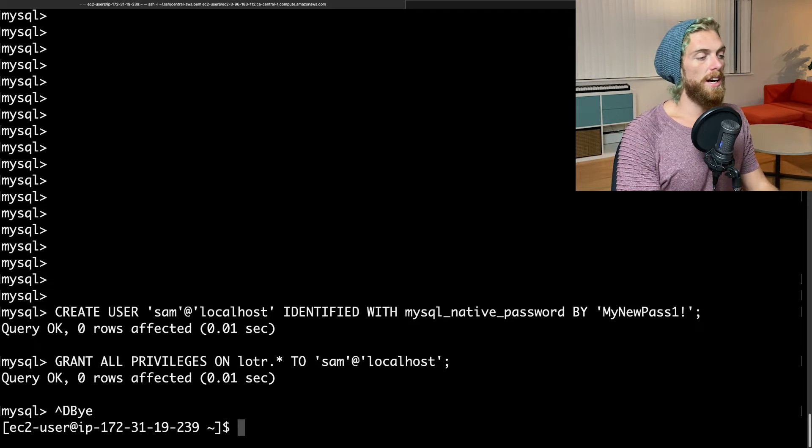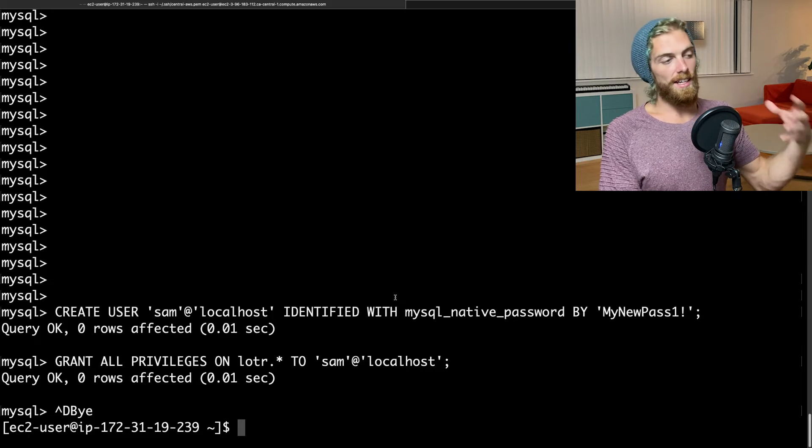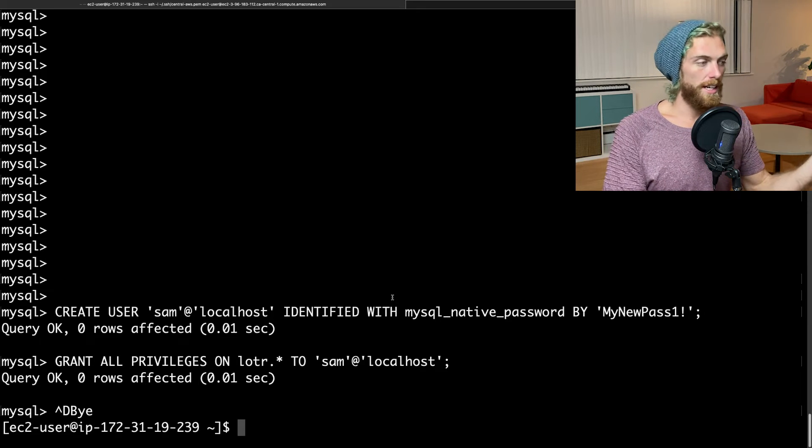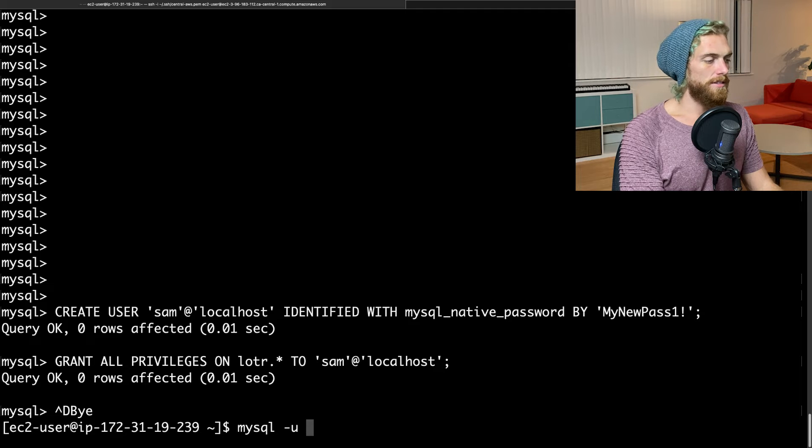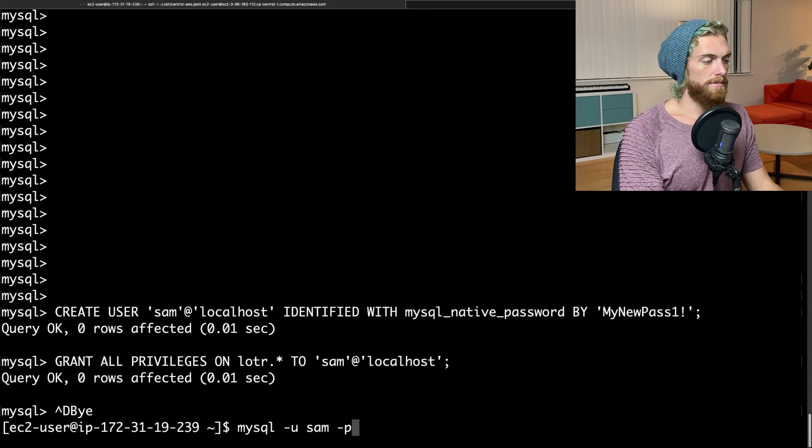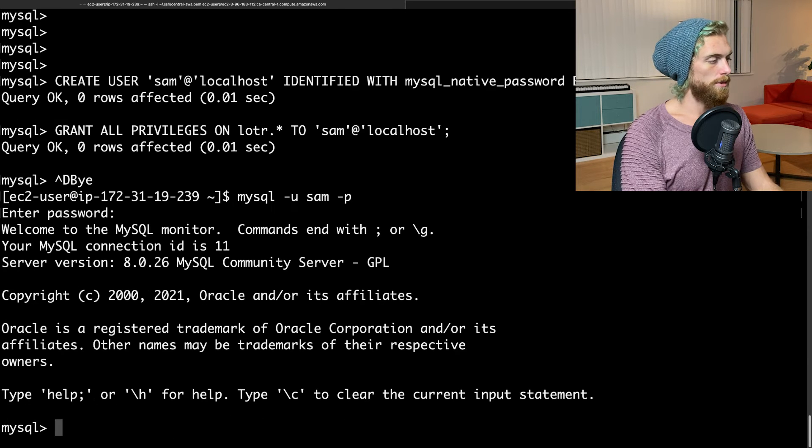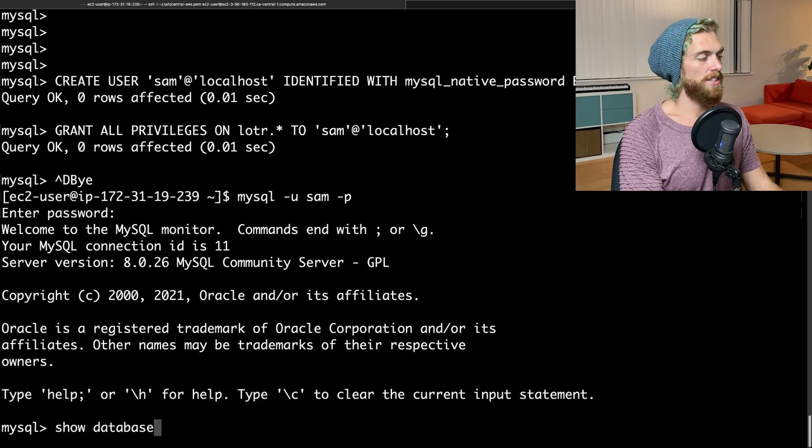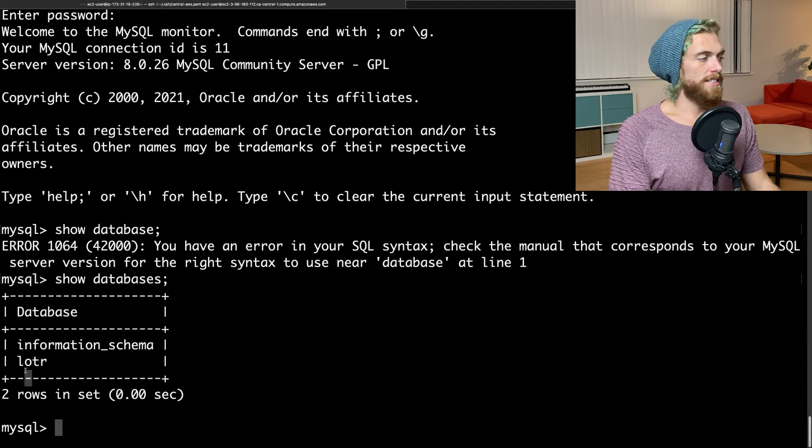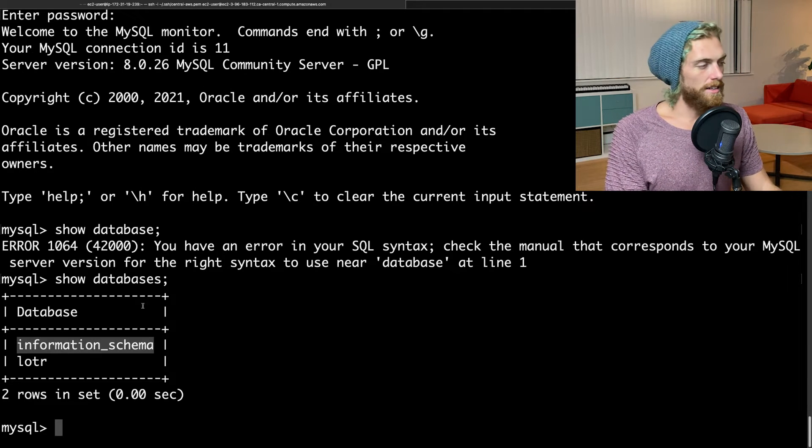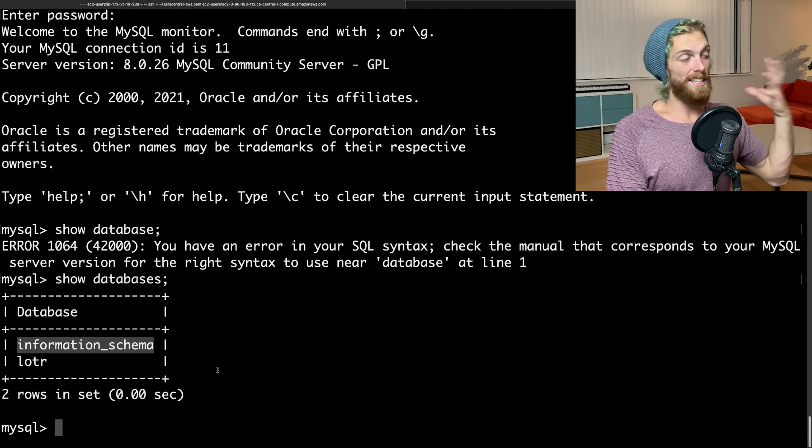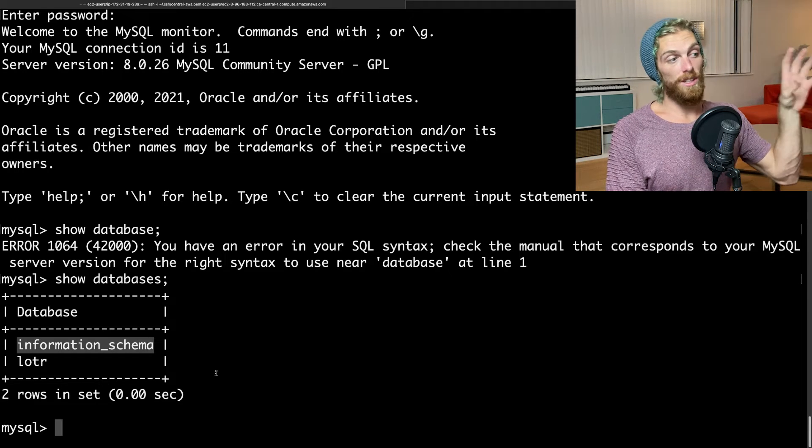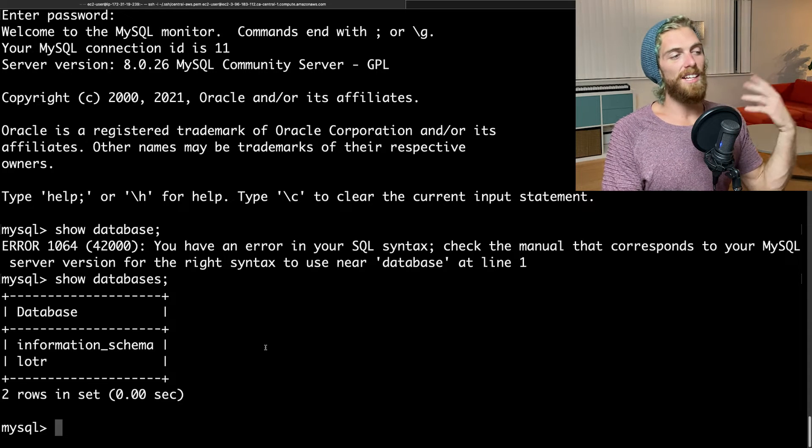So I could then log out of MySQL, and I can use Sam, this new user, to access all of the data in this database. And this is what I would use if I was setting up a web app on this EC2 instance. I mean, I could even log in as Sam now, my new pass one, boom. And Sam has access to the Lord of the Rings database and the standard information schema database here, but wouldn't have access to any other databases in this MySQL installation unless I allowed access to that user. So that's one use case.